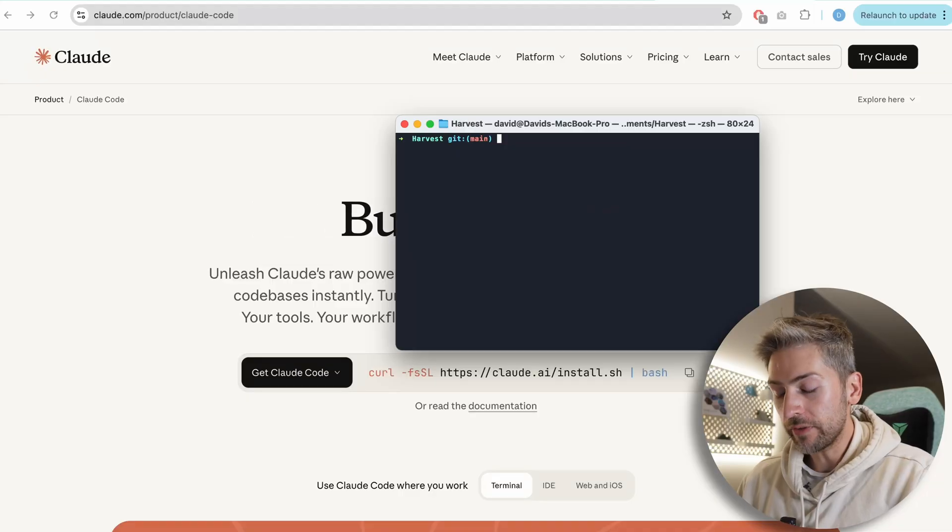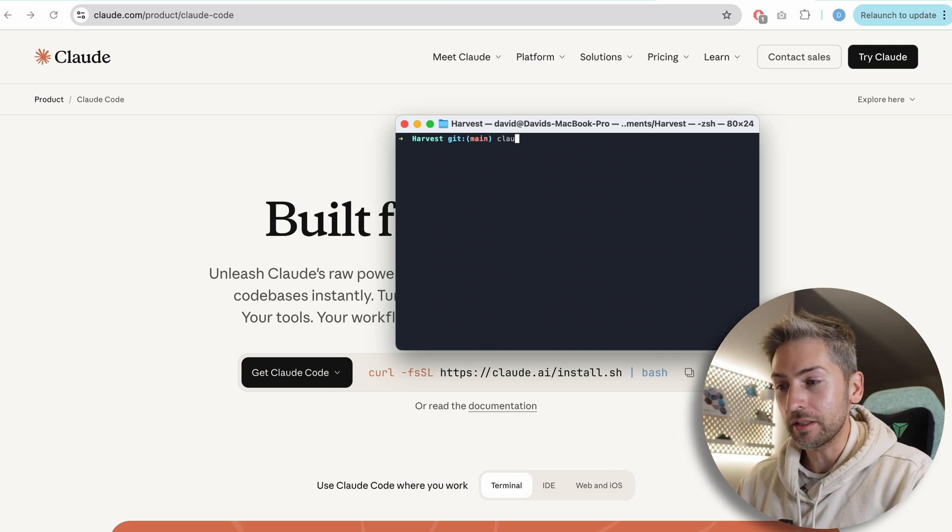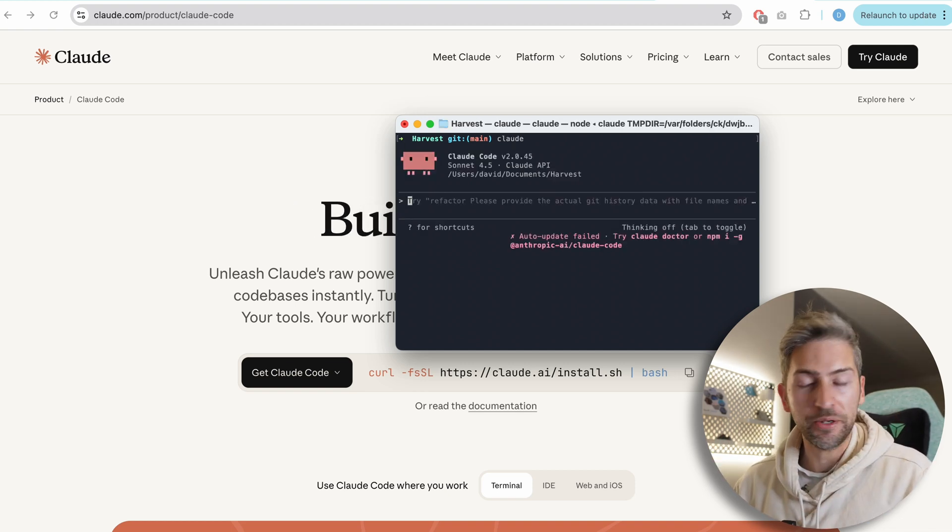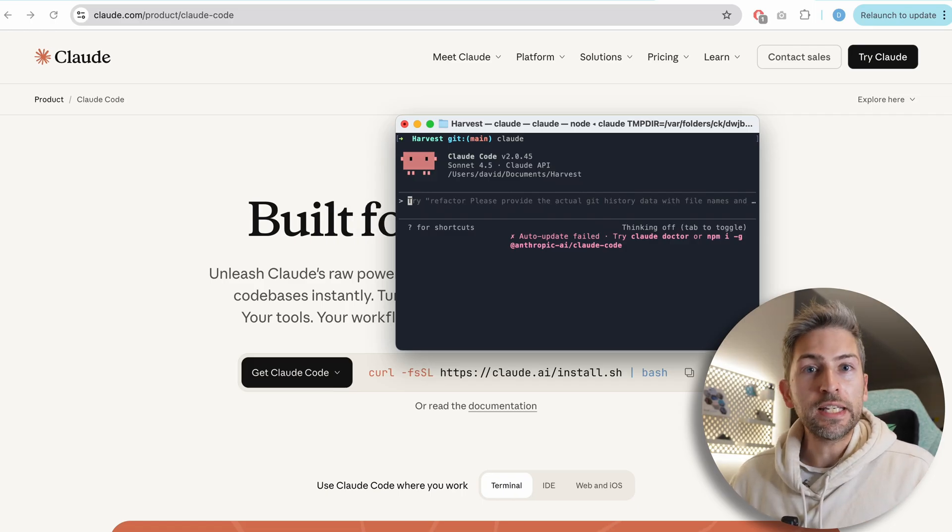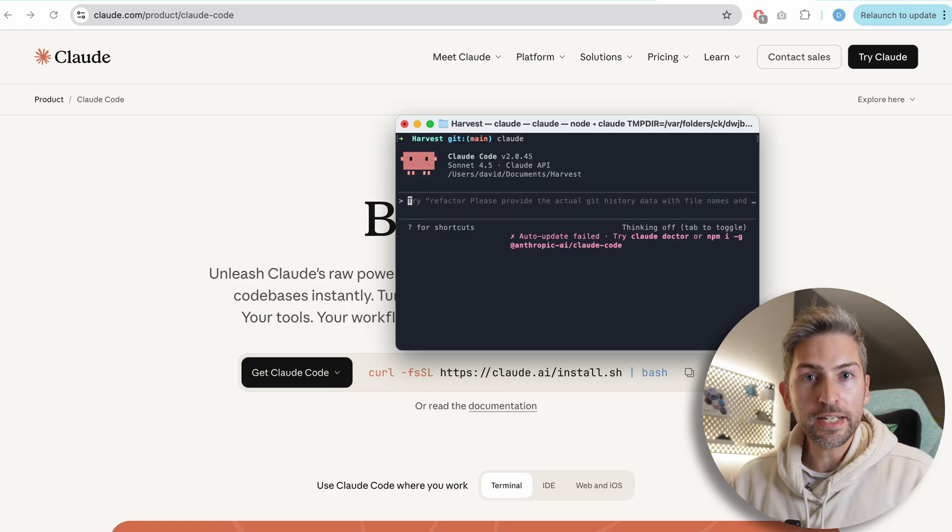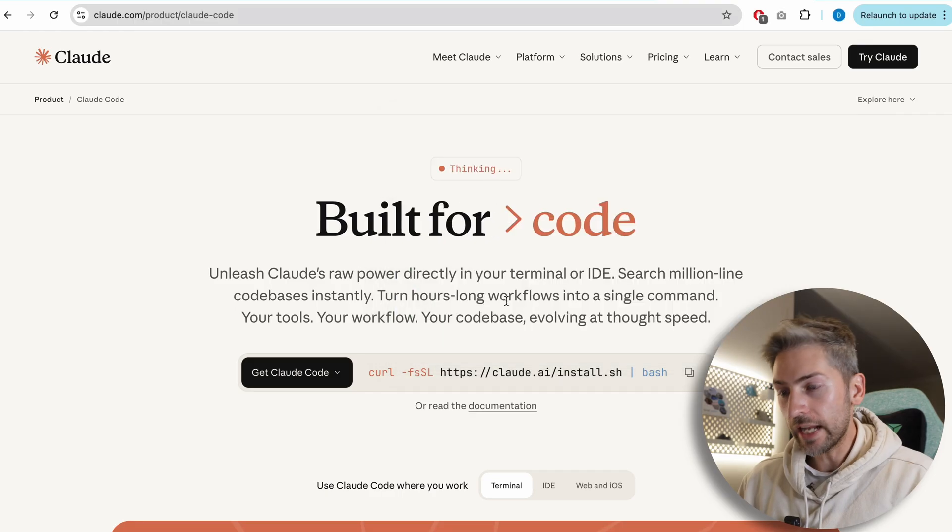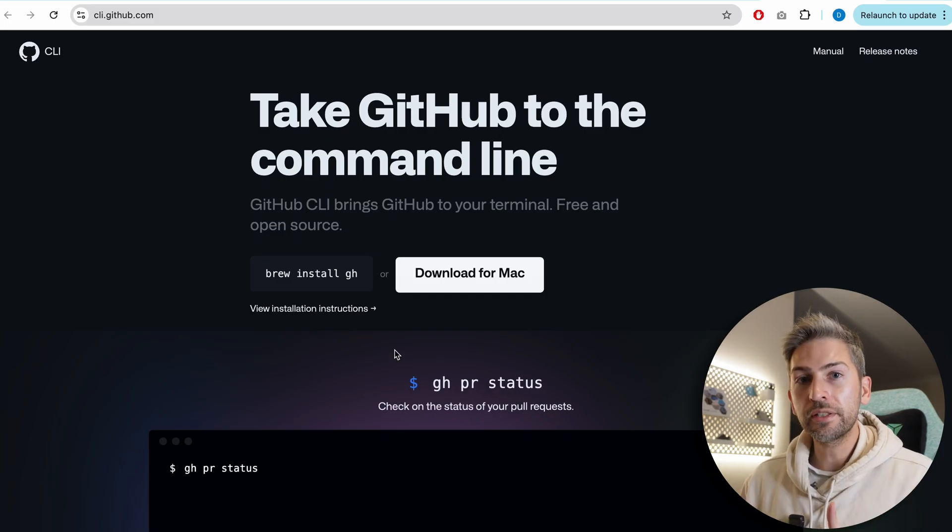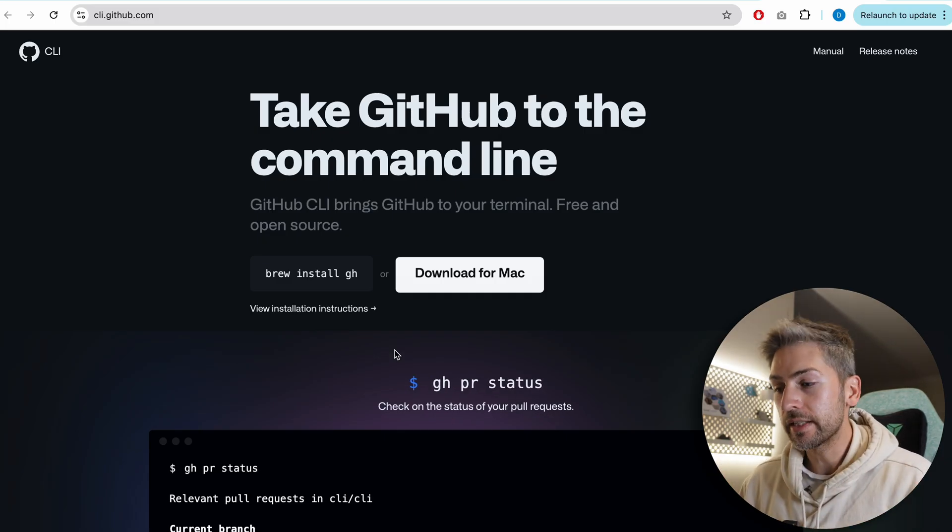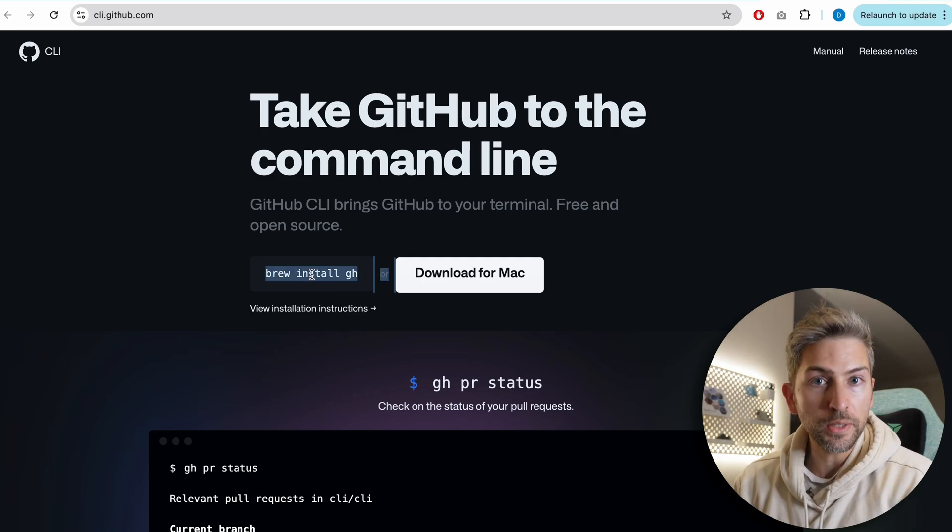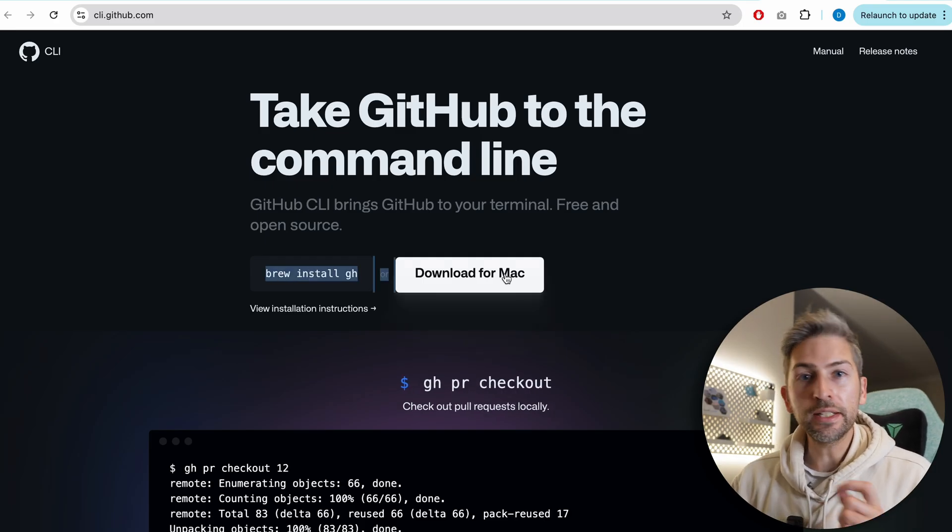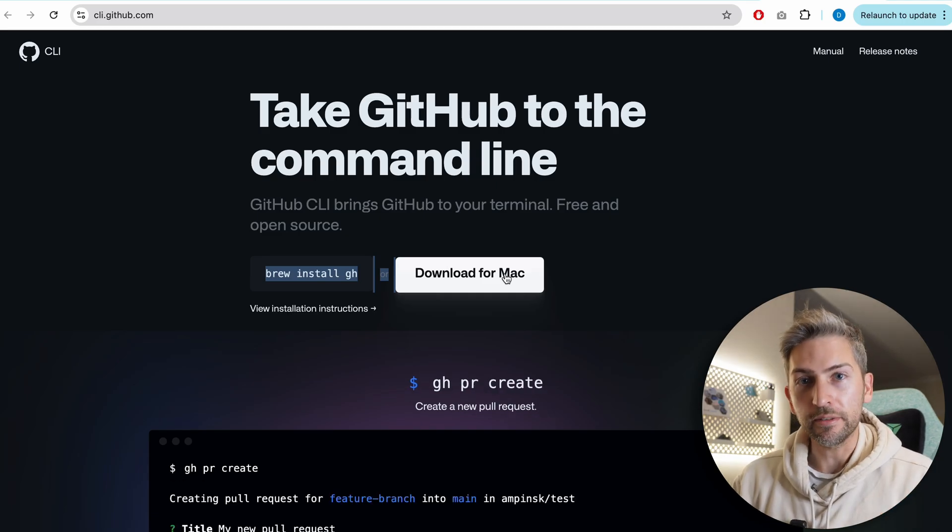What this does is gives you the ability to use Claude code directly within your terminal. So if I open up the terminal window and type in Claude, we have our AI ready to go. The second thing you need is a GitHub command line interface installed and ready to go. To install this software, simply head over to this website, run brew install gh, or you can download the manual installation for your operating system.